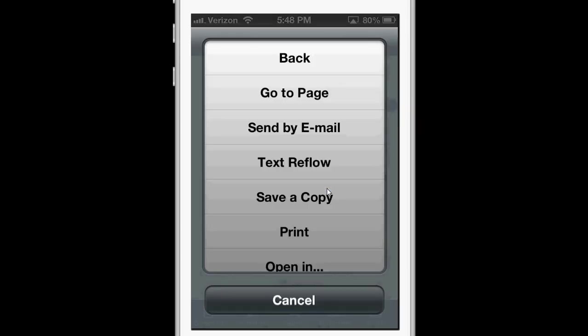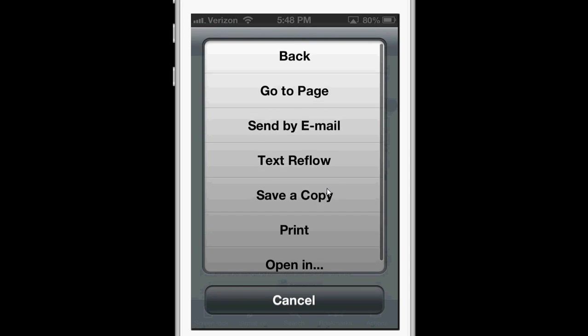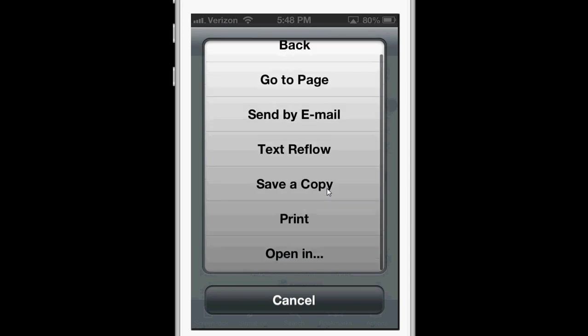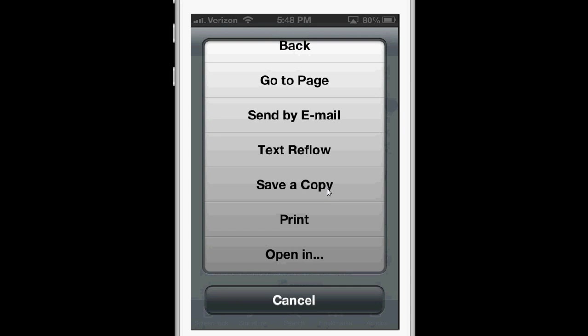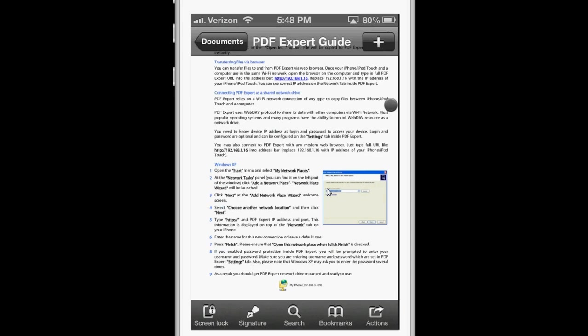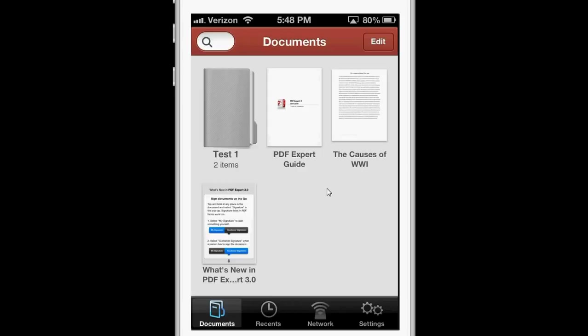In the Actions bar, you can go to Page, Send by Email, Save a Copy, Print, or Open In. To get a document into PDF Expert, you simply use the Open In feature from an app such as Mail or Safari, and you open it up in PDF Expert.